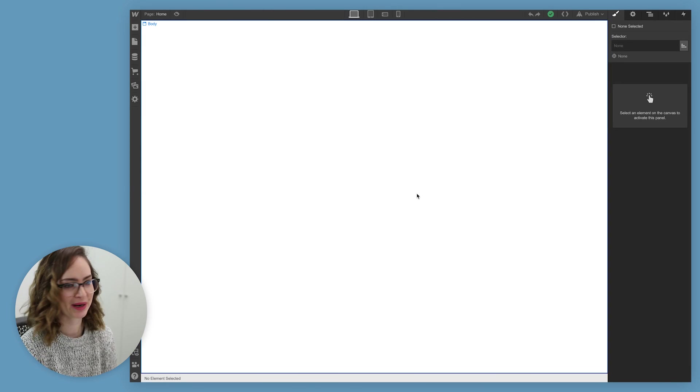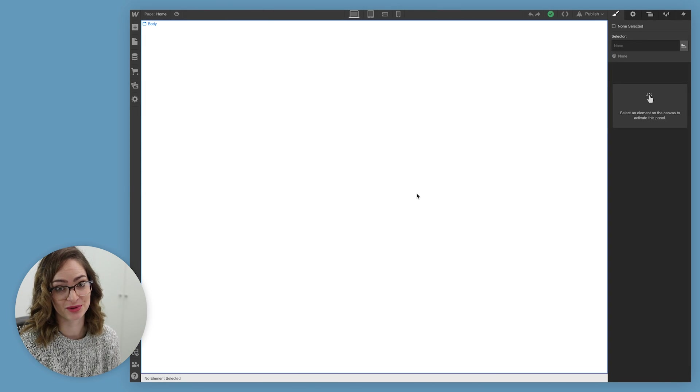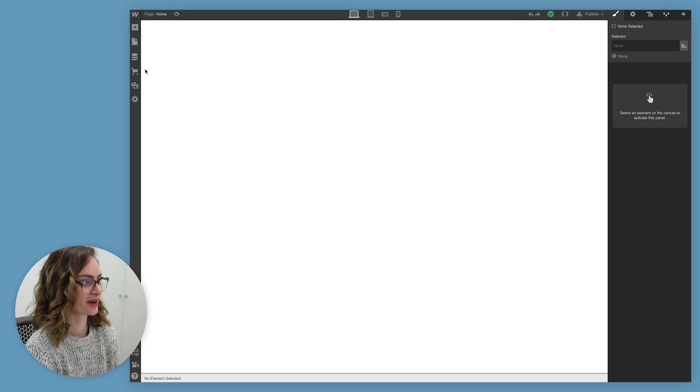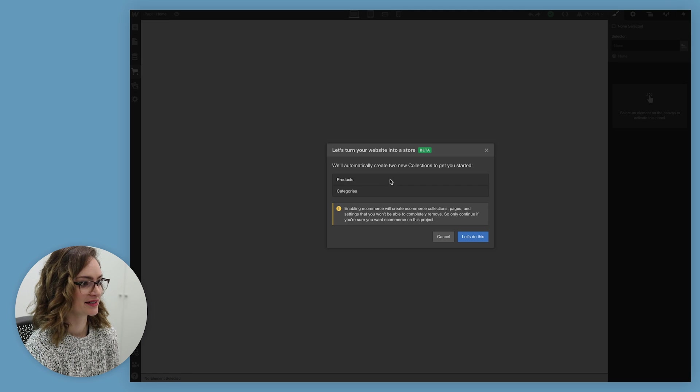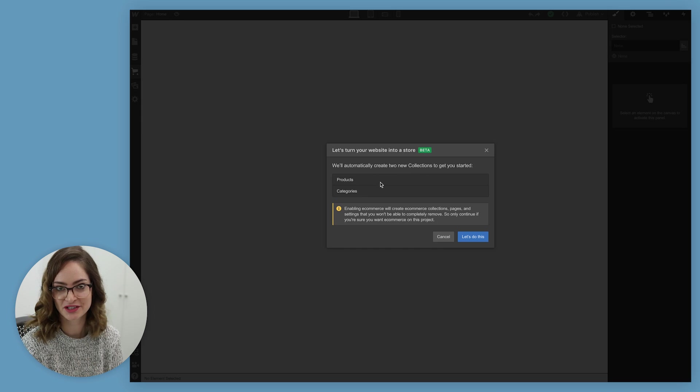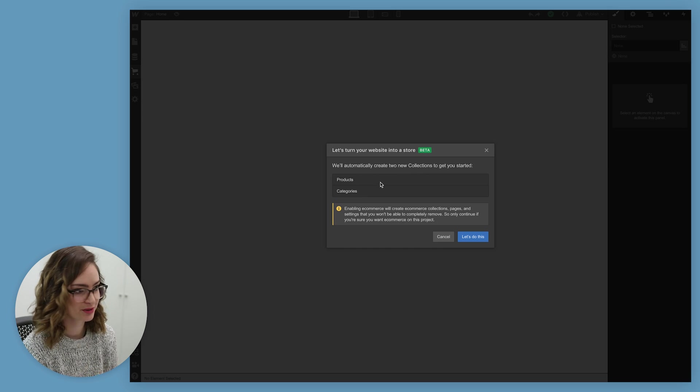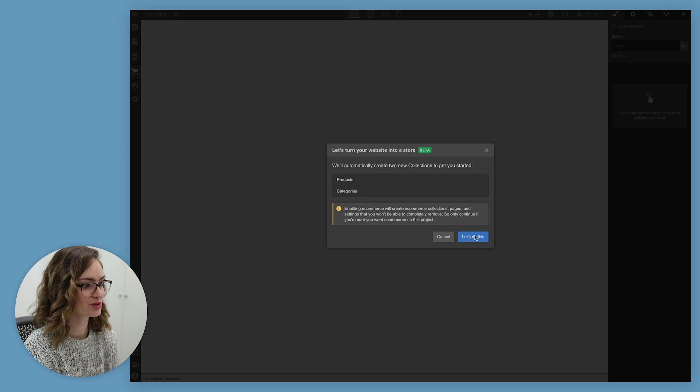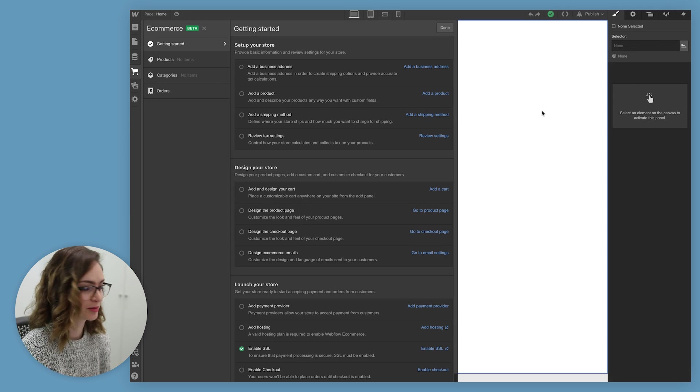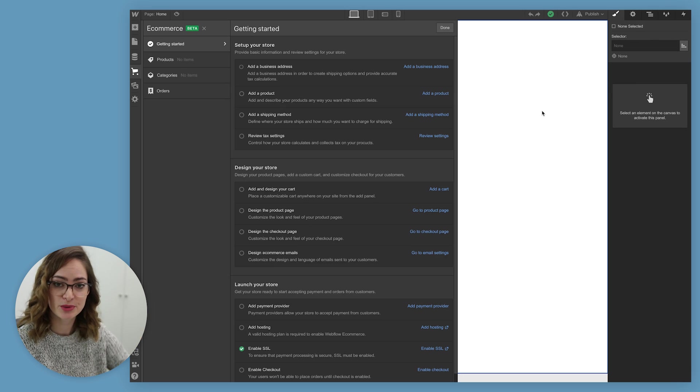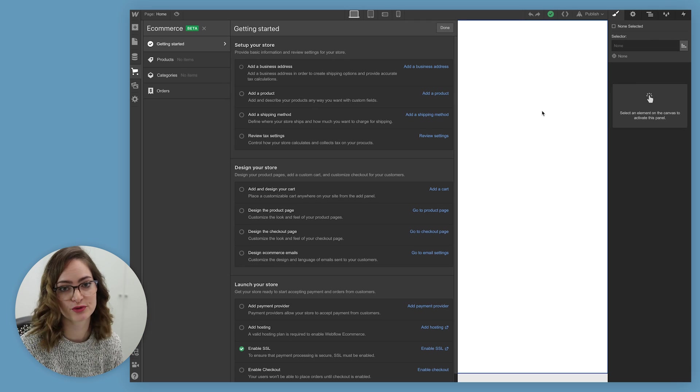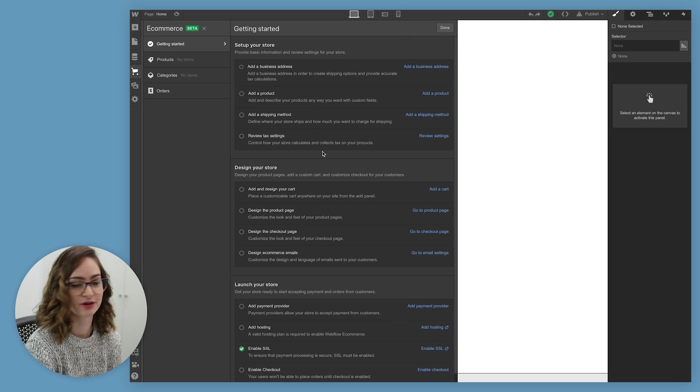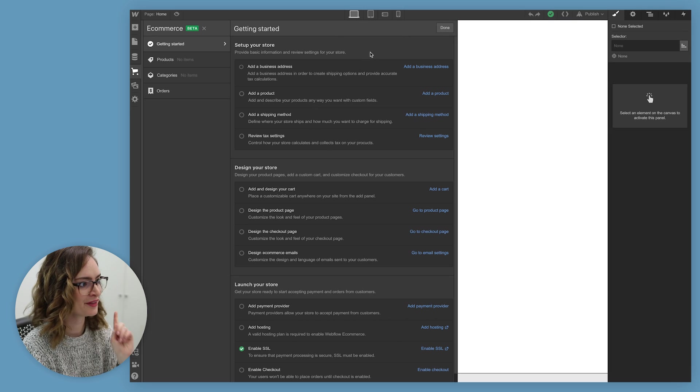Alright, here we are in Webflow and the first thing that we have to do is enable e-commerce. So I'm gonna come over here to this little cart icon and let's get going. It's gonna create two new collections, products and categories, because this is how it organizes all your things in your store. Once you've enabled e-commerce, it'll show you this checklist here of all of the things that you need to work through and make sure that you've sorted and thought about before you launch your online store.